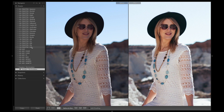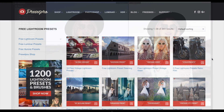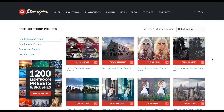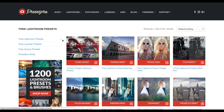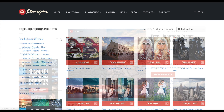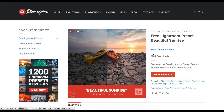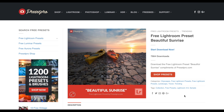Make sure you check out presetpro.com — if you go into the free tab, you'll find a ton of free Lightroom presets. When you're done downloading the preset, don't forget to share with your friends, and make sure you subscribe so you get our weekly free presets.